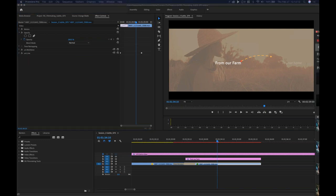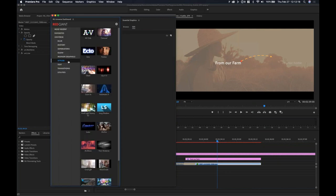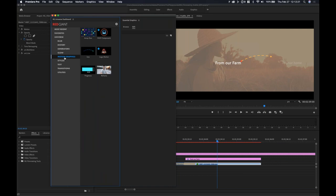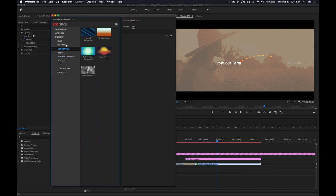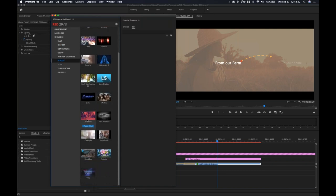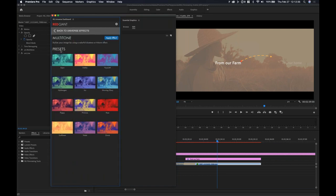Let me show the Multi-tone effect inside of the Universe Dashboard. This is a brand new one — if you've downloaded Universe 3.2, which is an update that just happened a few days ago, it's under Stylize. Scroll down and you'll see it right here under Multi-tone. When I click on it, it tells you right here — it stylizes your image by using a colorful duo-tone or tri-tone effect, meaning you have either three colors or two colors that you're going to map the highlights, mid-tones, and shadows to.